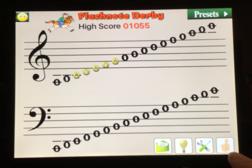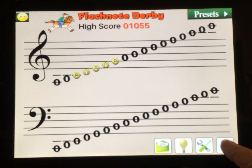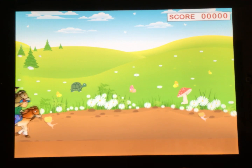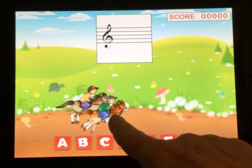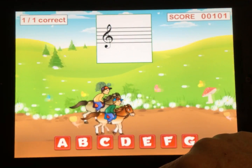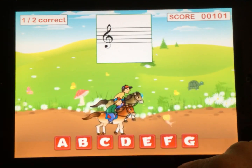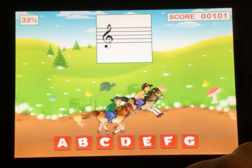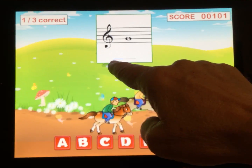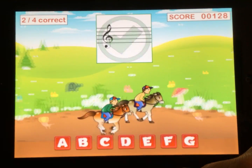Let's start a race. Press the little thumbs up in the bottom right corner to get the horses ready. You can hear the trumpets in the background. You are the front horse, and you're going to name each note shown on the staff. If you miss a note, the horse behind you will catch up.